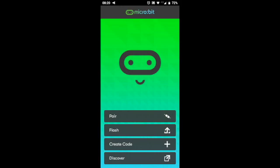To send a program to your micro:bit from the Android app, you first have to connect the micro:bit to your mobile device. This is called pairing.